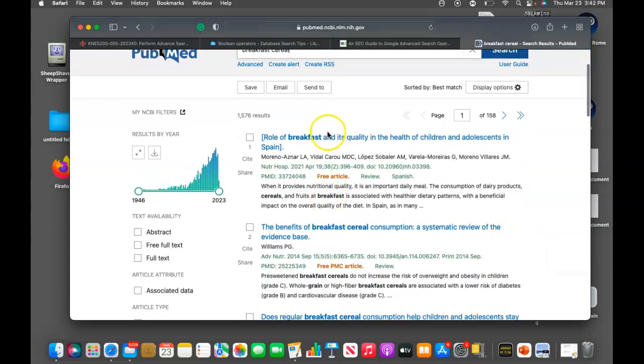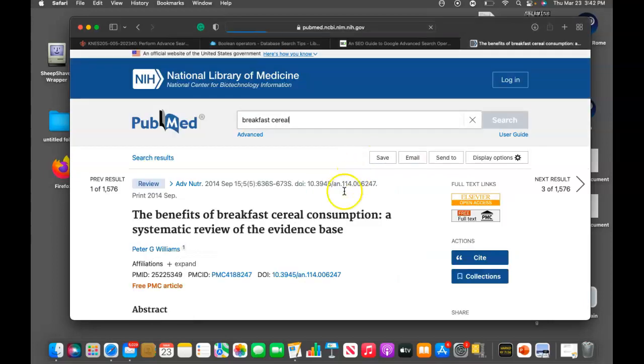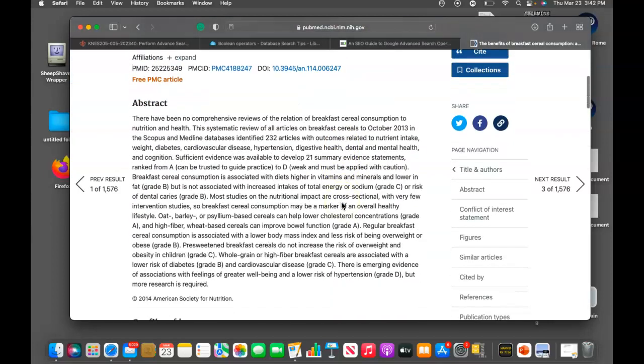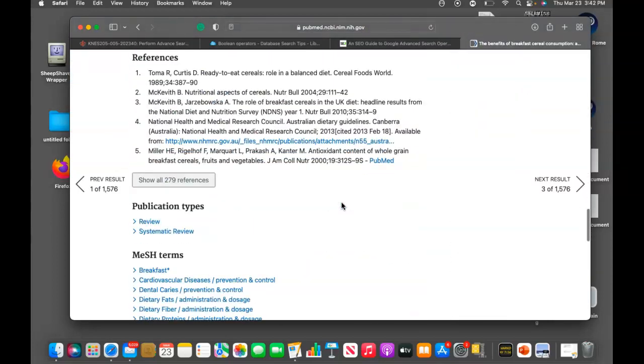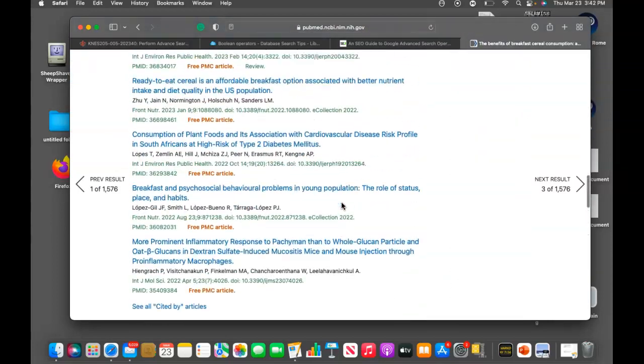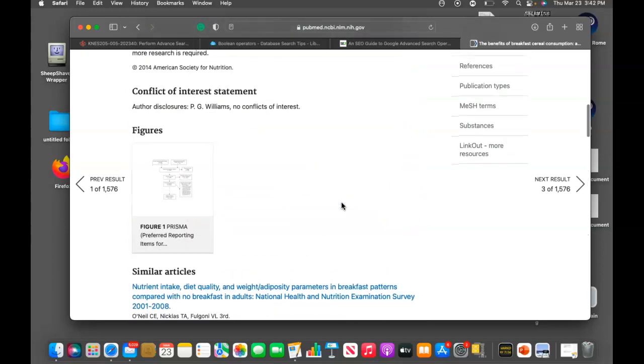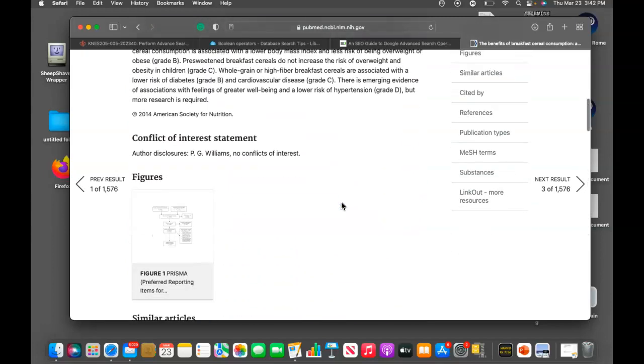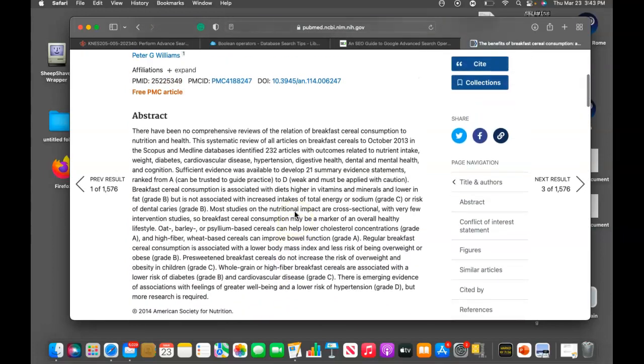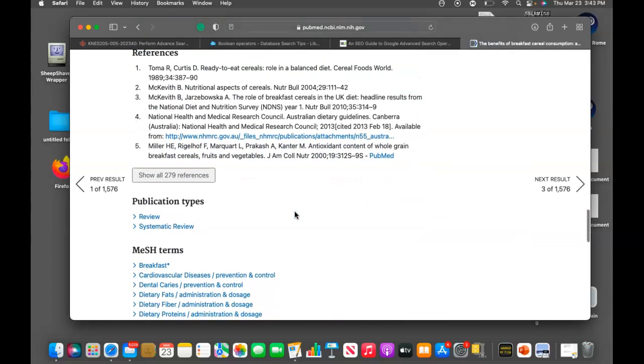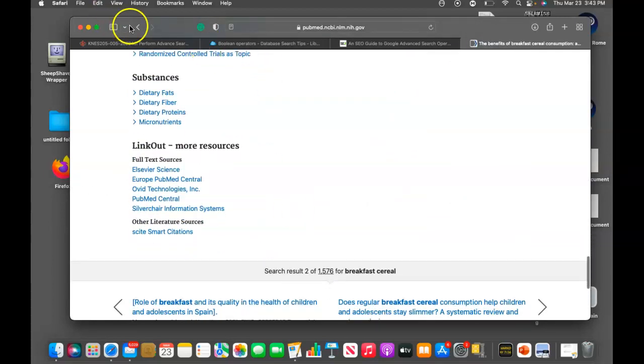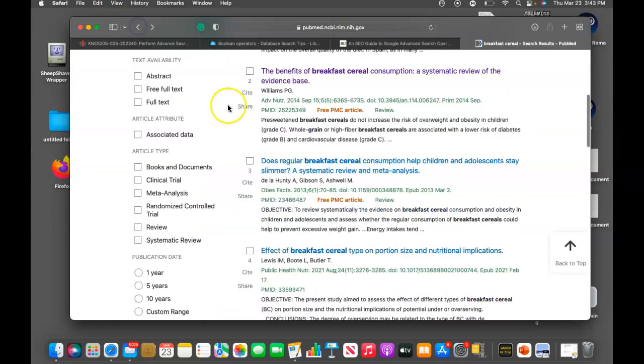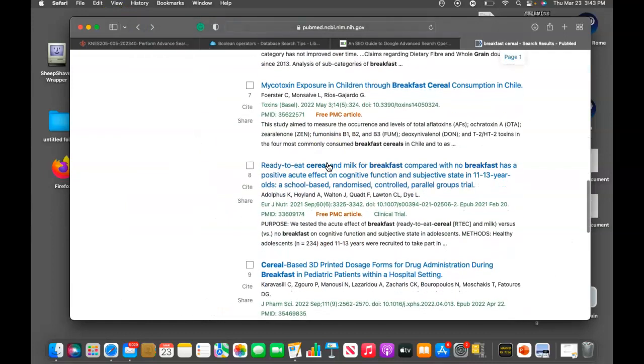Let's see. Breakfast cereal and consumption. A systematic review of the evidence base. So as you can see, they have all their sources here, their figures, references. Just scroll down a little bit.